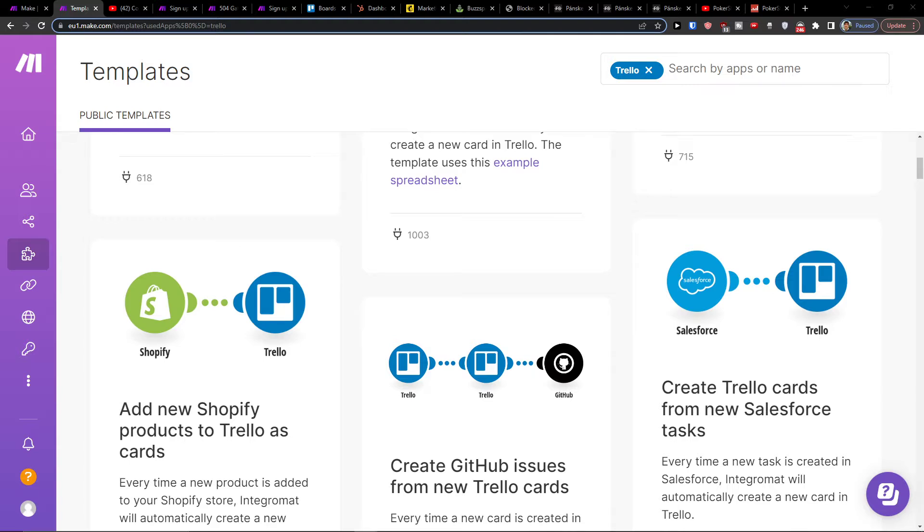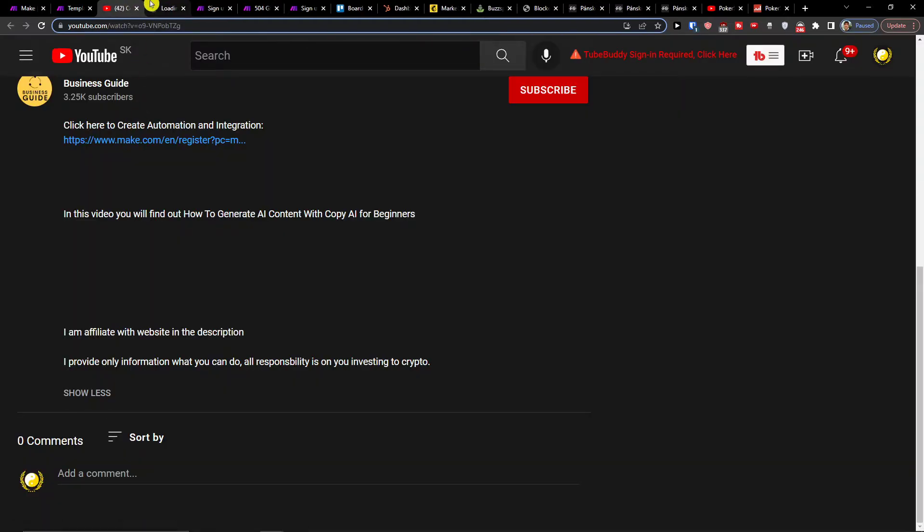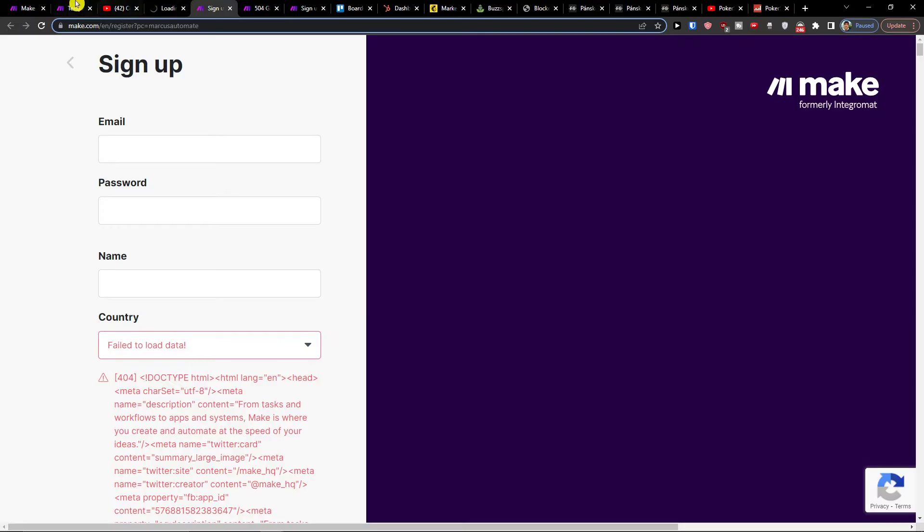What you want to do is pretty straightforward and easy. You want to scroll down to the description and click on the link. When you do, you'll get right here to make.com sign up.